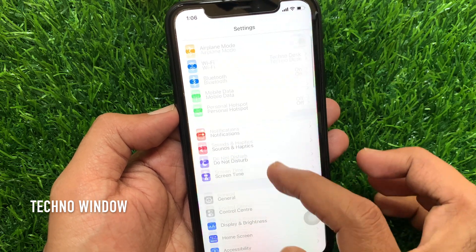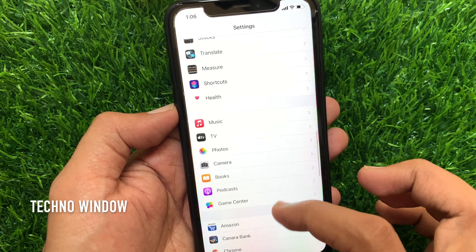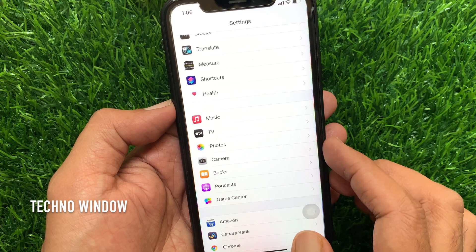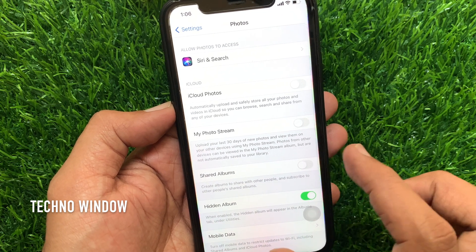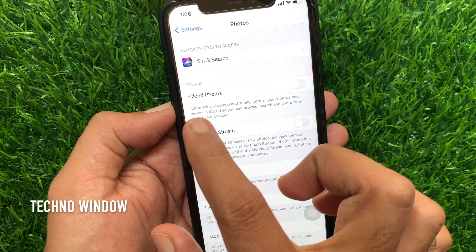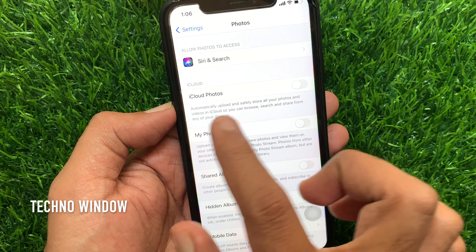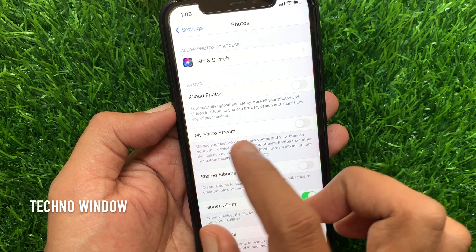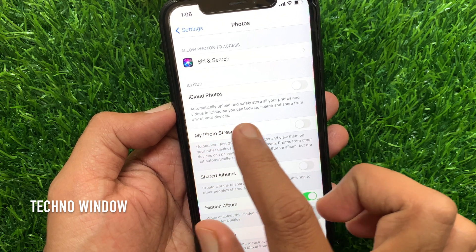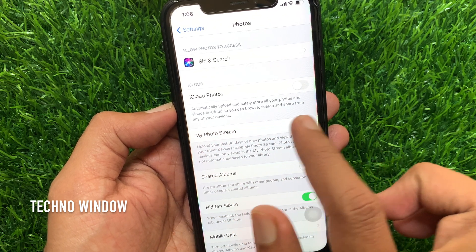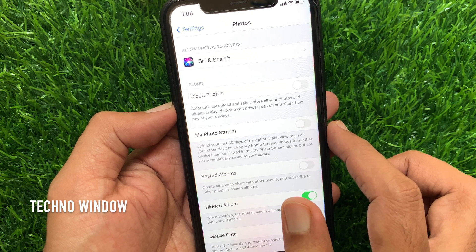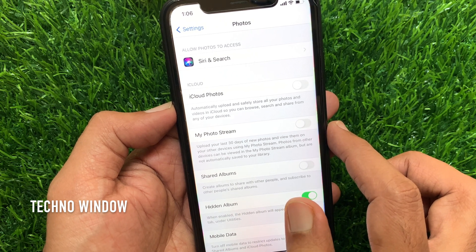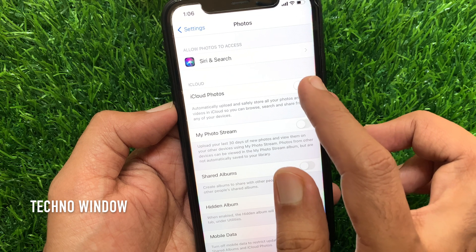Scroll down a little bit and tap Photos. iCloud Photos automatically uploads and safely stores all your photos and videos in iCloud, so you can browse, search, and share from any of your devices.